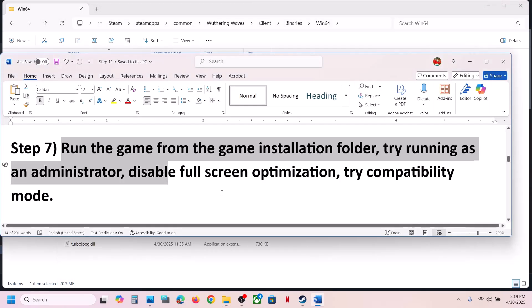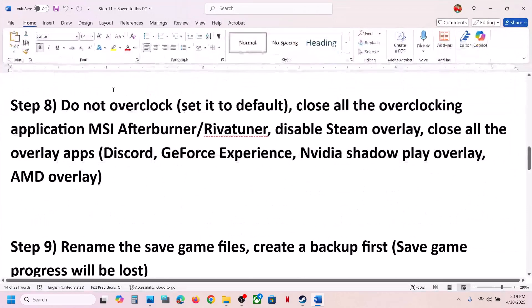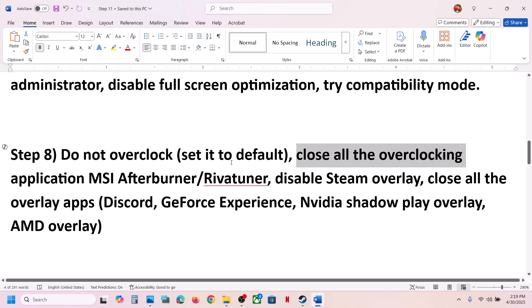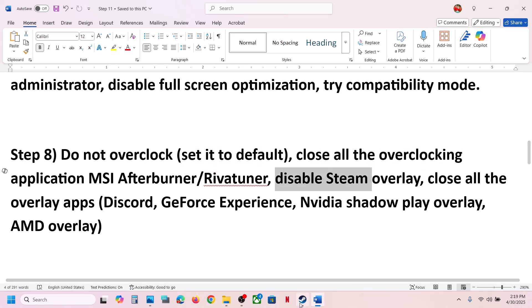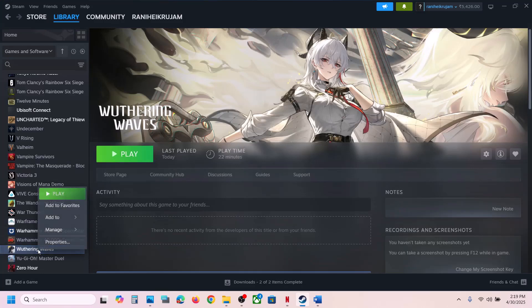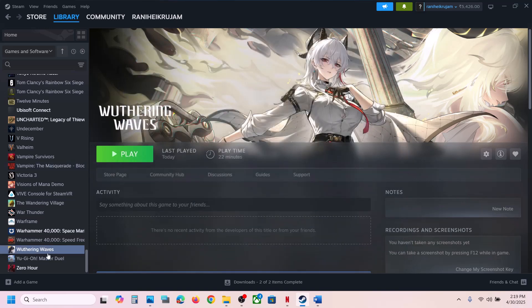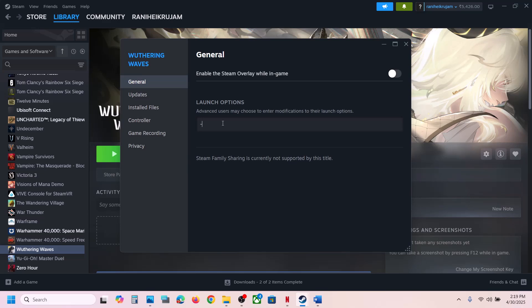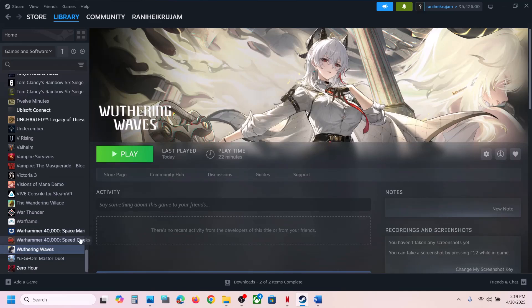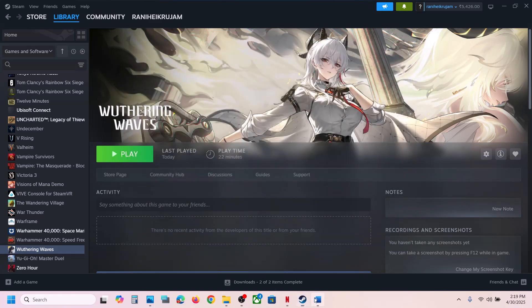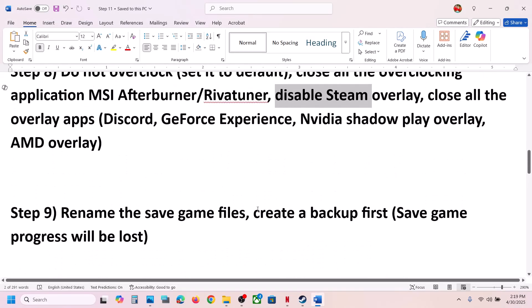If you have overclocked your computer, revert it to default settings and close all overclocking applications such as MSI Afterburner or Riva Tuner. Next, disable the Steam overlay — right-click the game, select Properties, and turn off Enable the Steam Overlay While in Game. If that doesn't work, go back to Properties and in the Launch Options type -DX12 and launch the game. If that doesn't work, try -DX11 in the launch options instead and check.